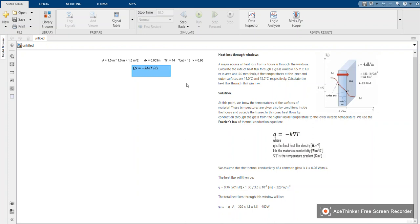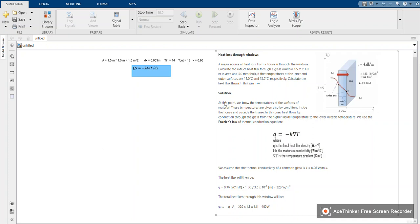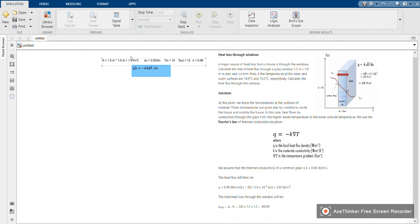If you solve this analytically, you're going to get 480 watts, which is the same as 480 joules per second. But we are going to use MATLAB and Simulink to see how we can solve this using blocks. Let's now have fun and start from MATLAB.